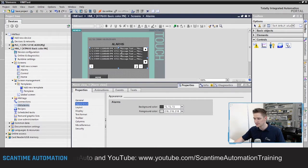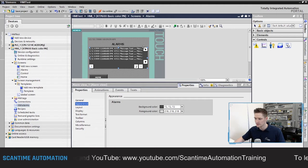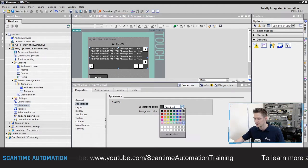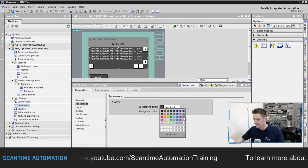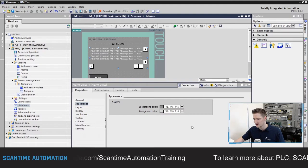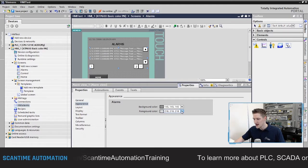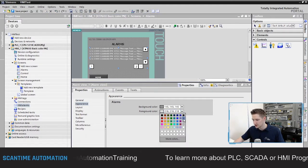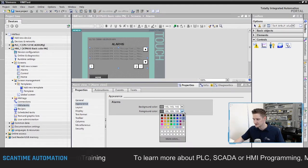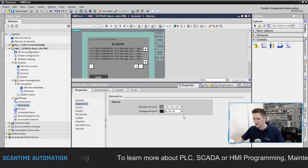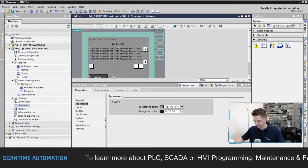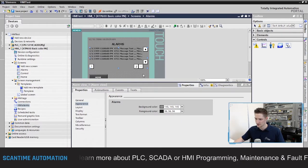Next go to Appearance and change the background color to match the HMI background — I believe that's the third gray. Then change the foreground color to a darker gray so it stands out a little better on the actual screen.